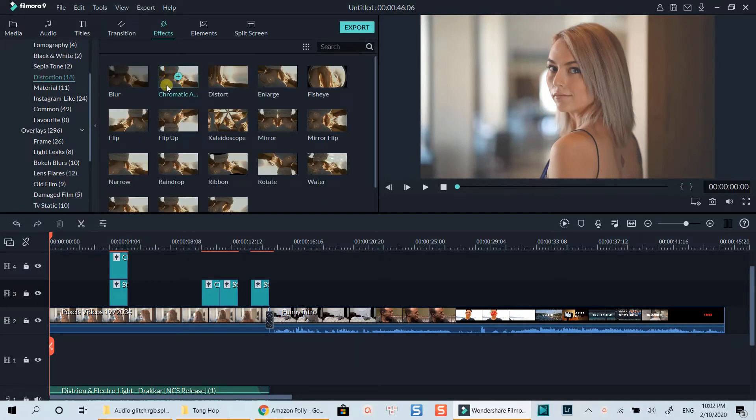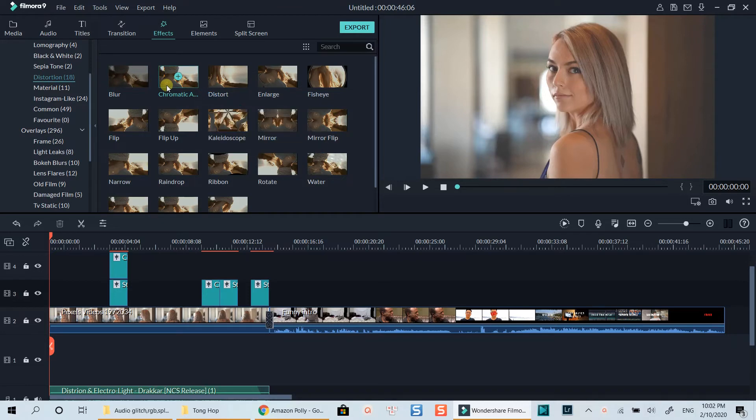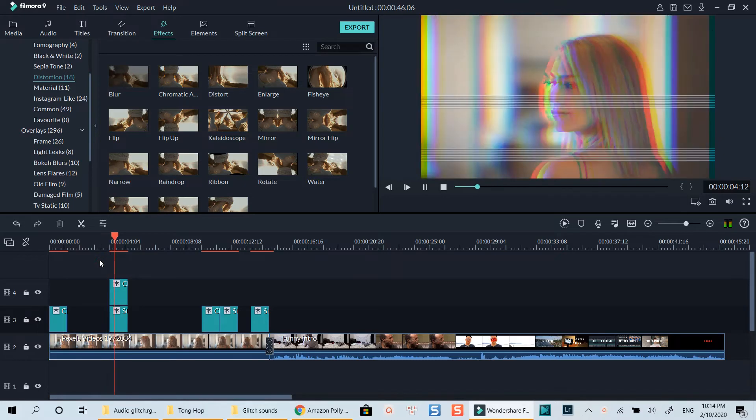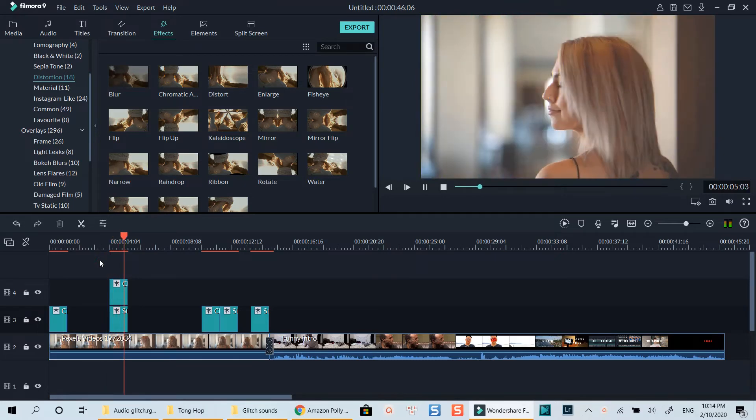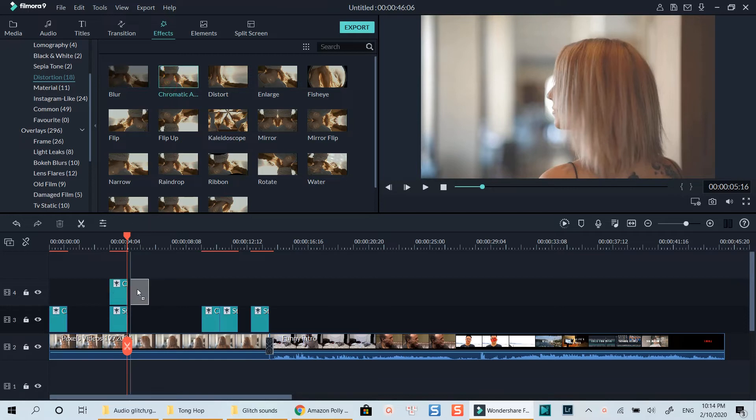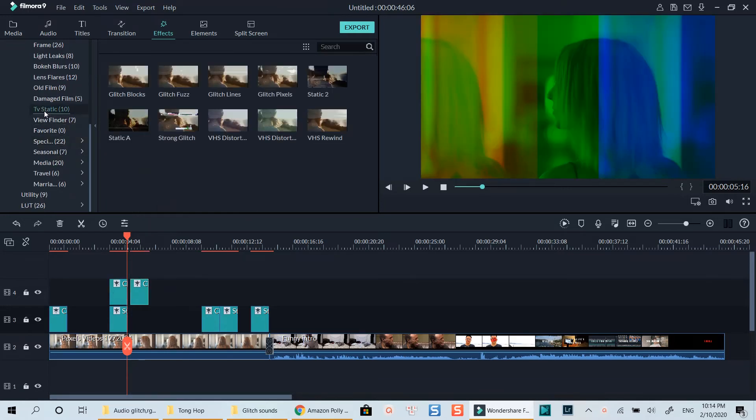And here is the effect you need to drop on the timeline. This second example is a combination between chromatic aberration and strong glitch effect which you can find in the TV static folder in the same effect tab. All you need is to put them on top of the video track like this to create such RGB glitch effect.